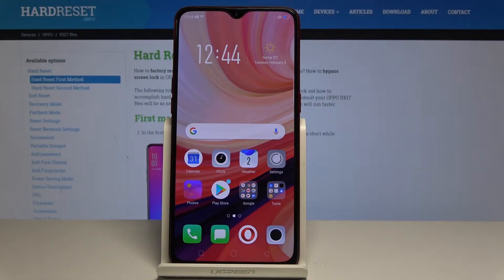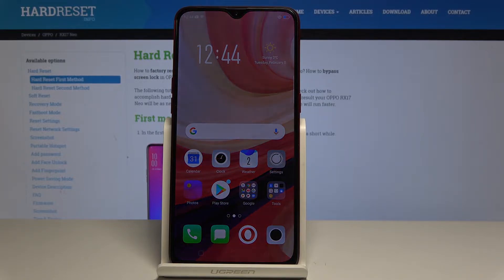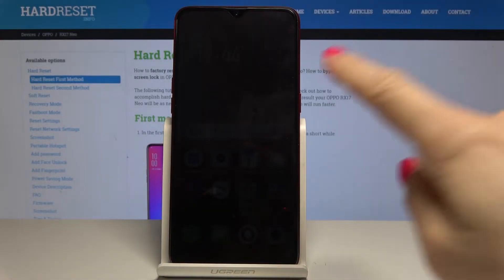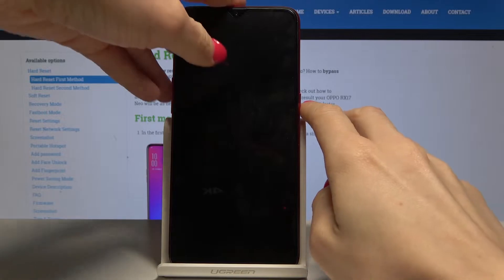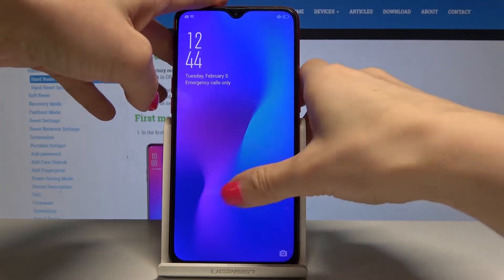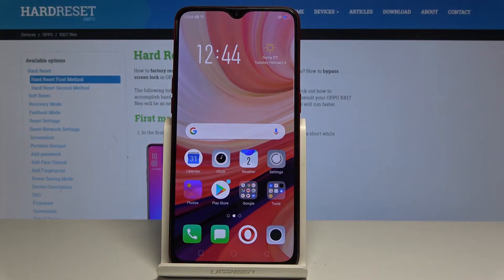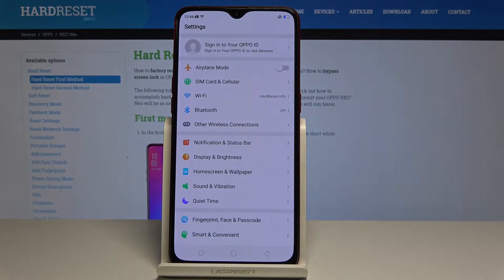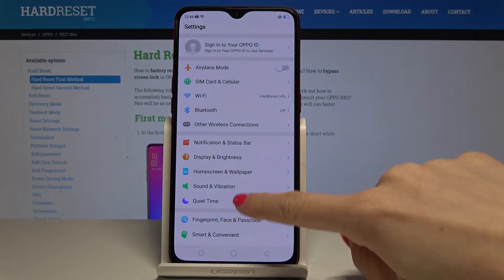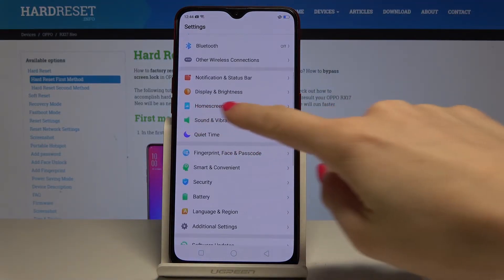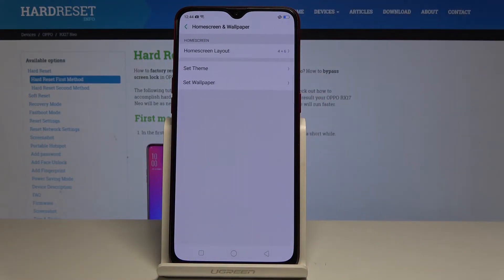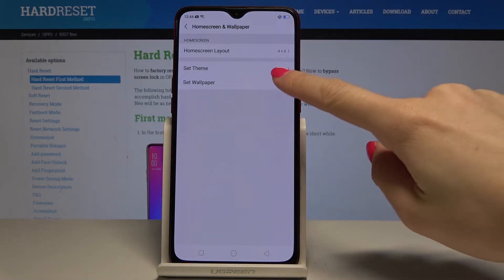Here I have Oppo RX17 Mio and let me show you how to set up a wallpaper on the following device. So at the very beginning unlock the screen, then select the settings. Here you should find and pick home screen and wallpaper, and now go to set wallpaper.